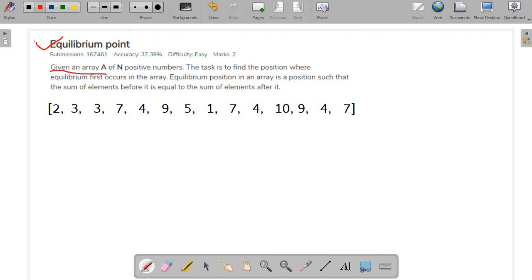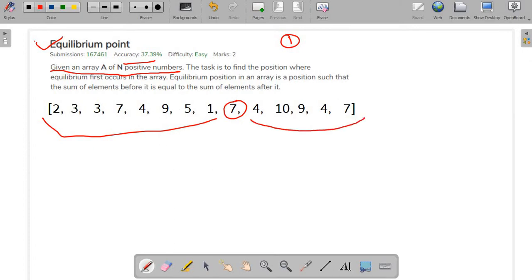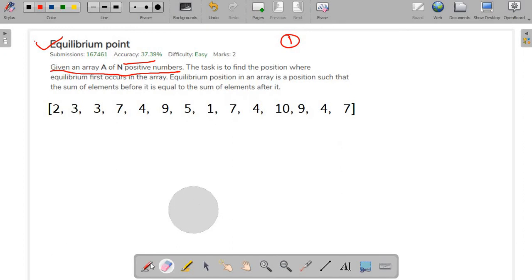We are given an array A with N positive numbers — there are no negative numbers, and that's the first important point. The task is to find the position where equilibrium first occurs in the array. An equilibrium position is a position such that the sum of elements before it equals the sum of elements after it. In this example, the equilibrium point is 7, where both sides sum to 34.